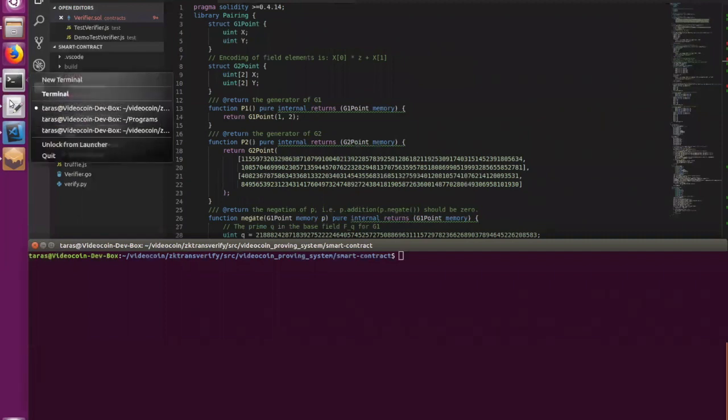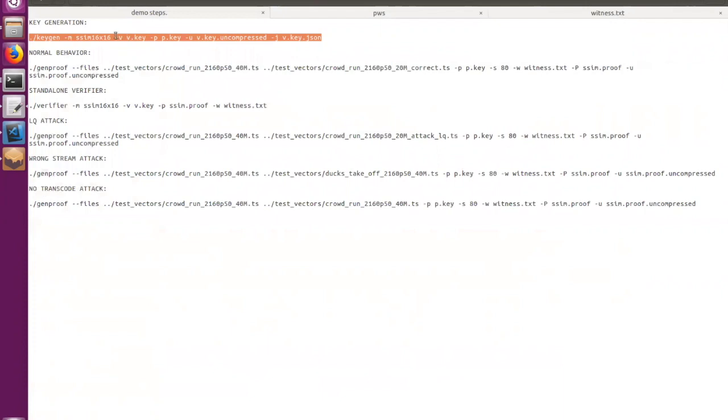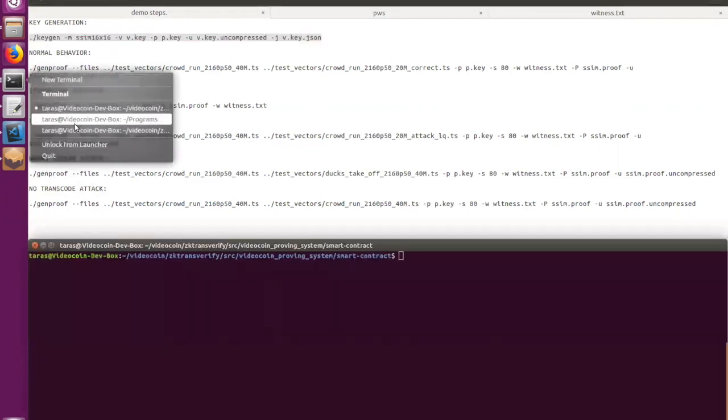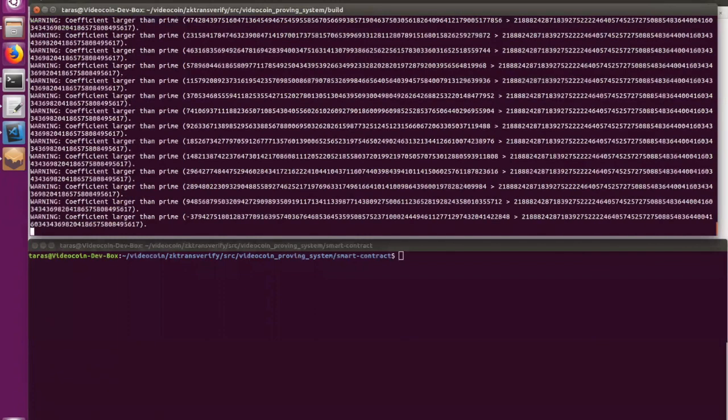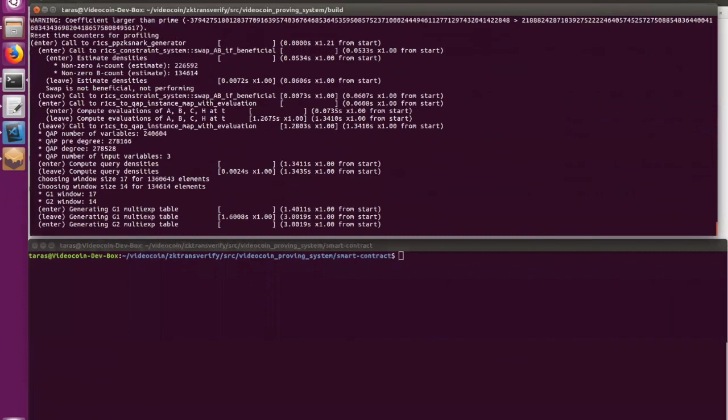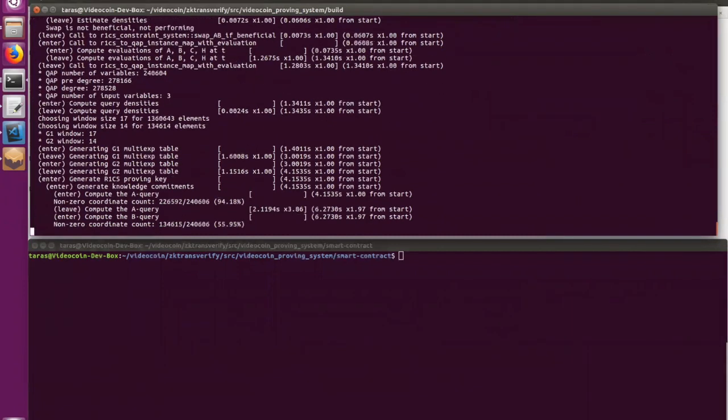So let's start from key generation. So for that, we are going to use this command, where we are saying that key generator should store a verification key in this file, proving key here, and we also wanted to generate verifier key in two different formats as well. Key generation requires some time, but as I mentioned, it is a one-time operation, so it's okay.